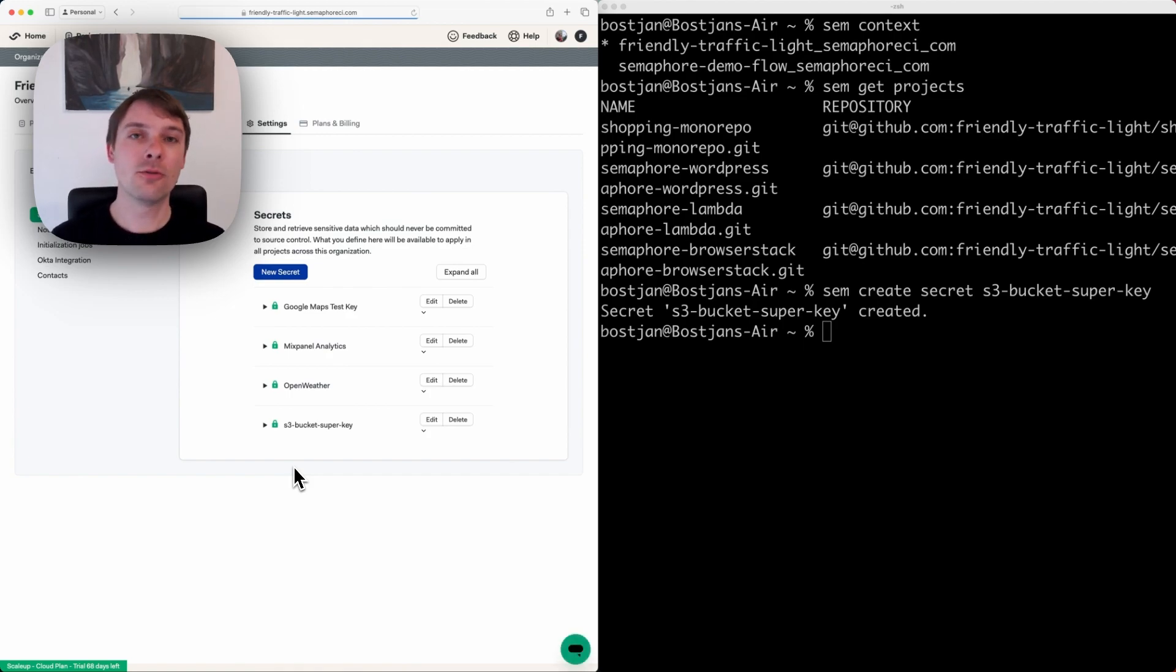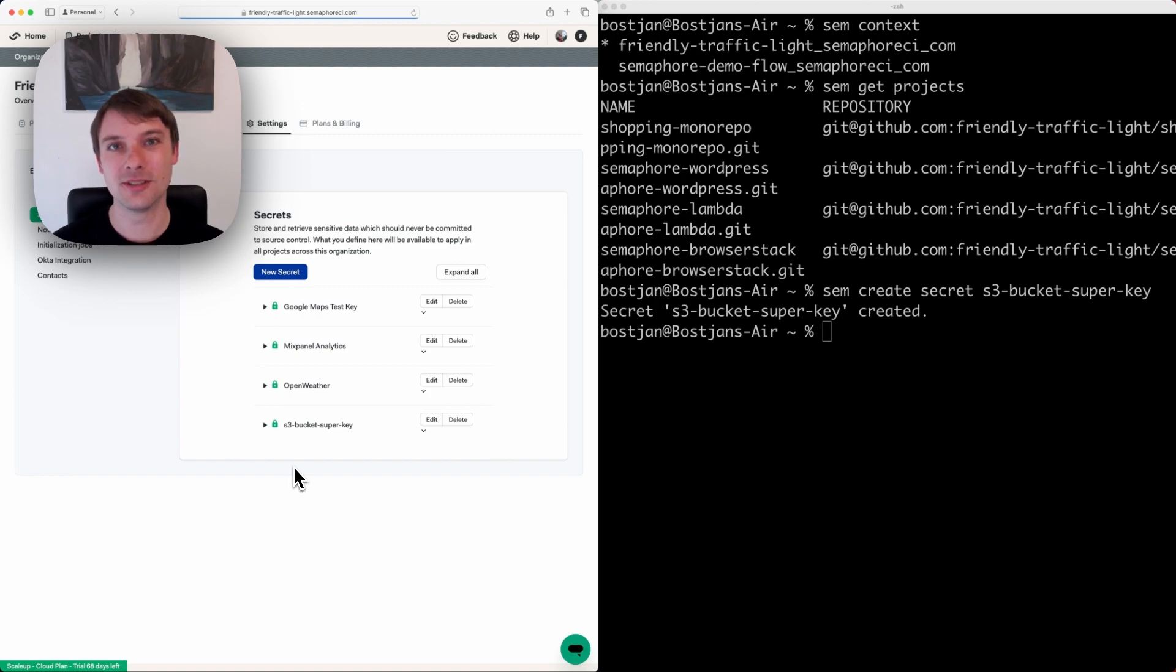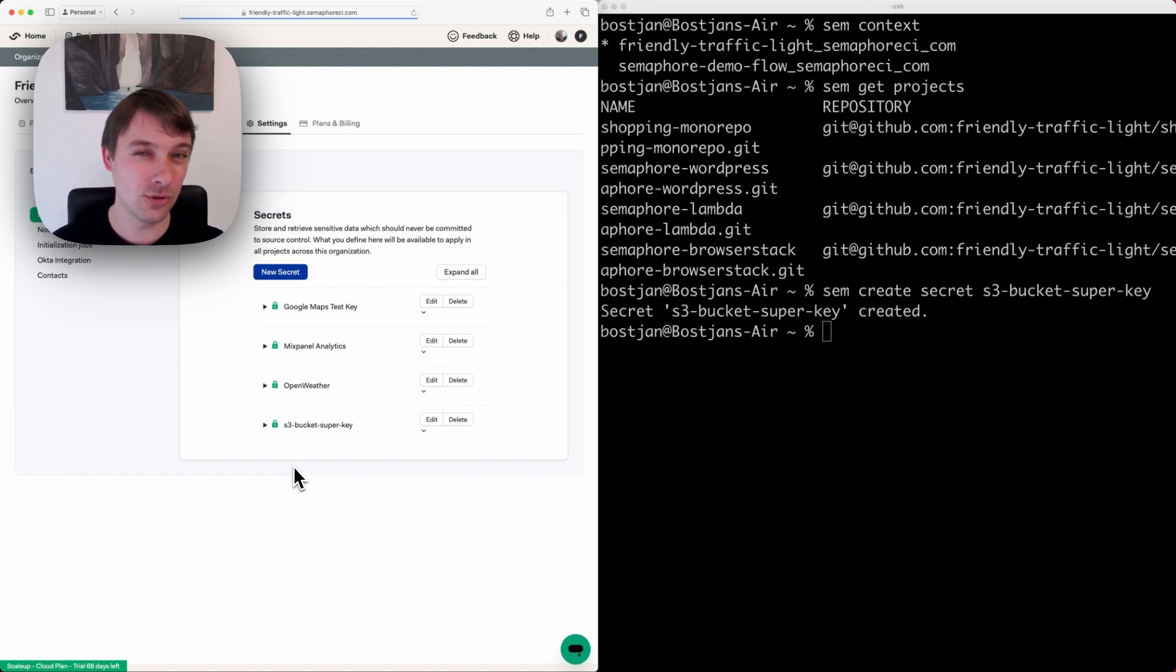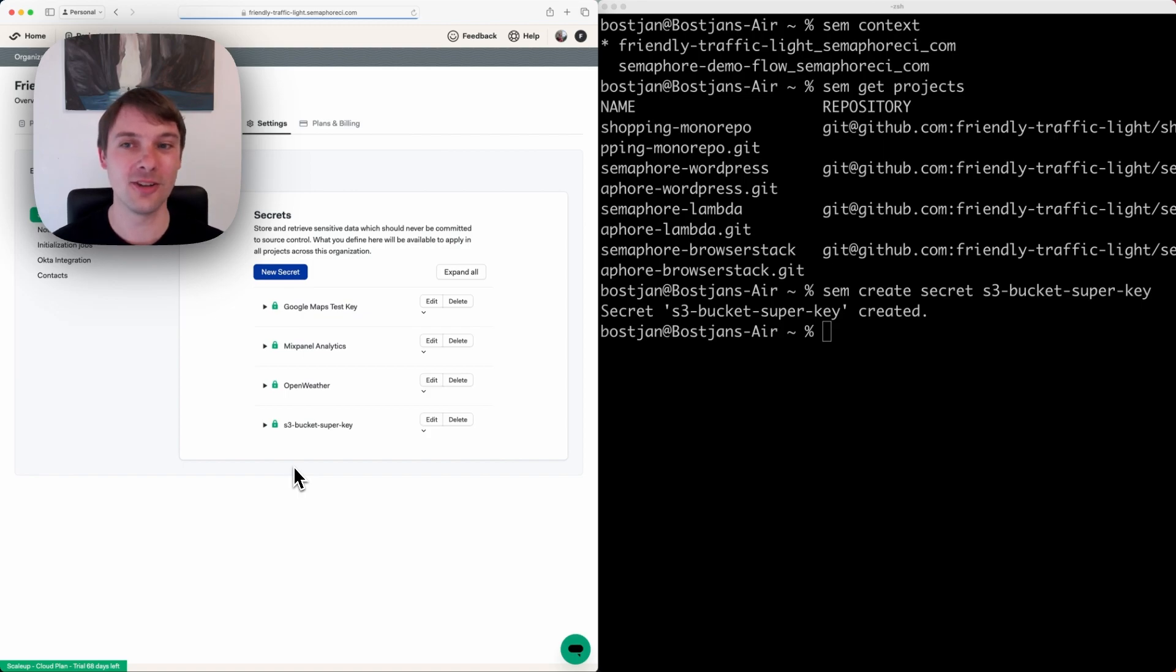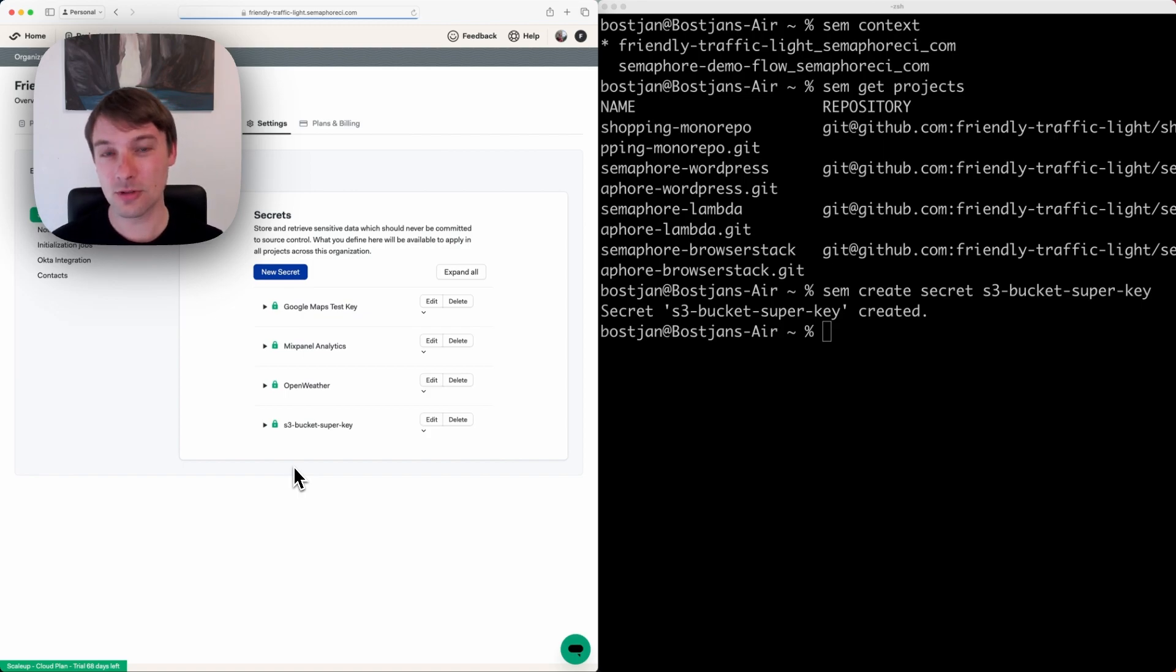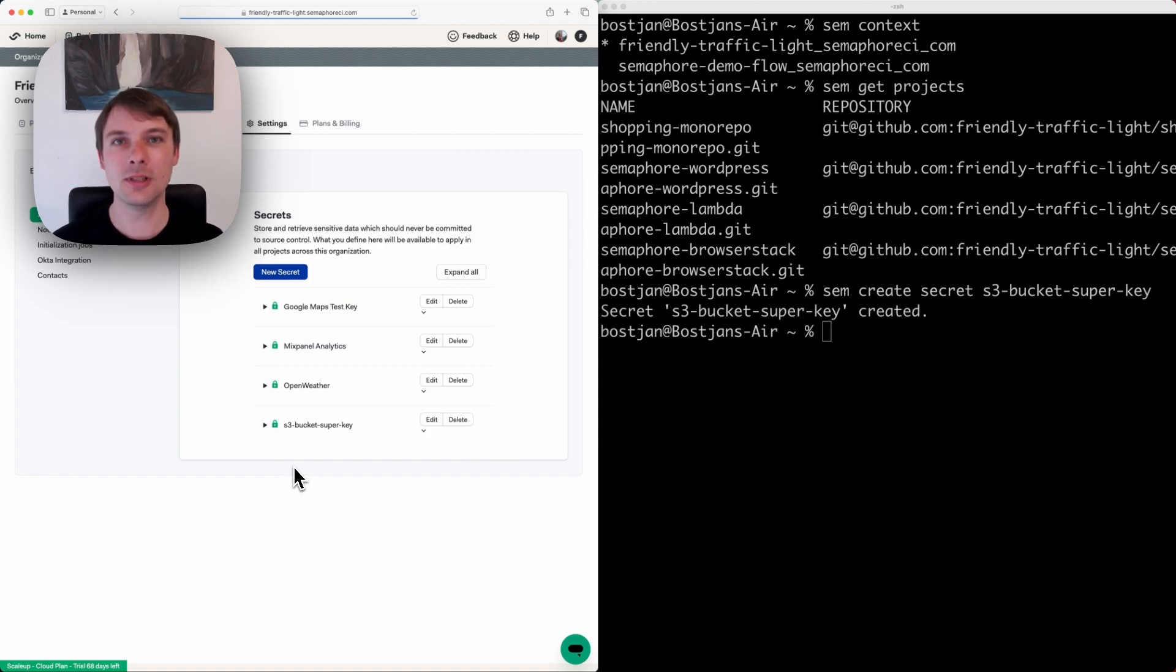You can also specify parameters so that this is a project-based secret, and make sure to check the list of commands that are available. One of the most interesting things you can do with CLI is create dynamic jobs on demand.